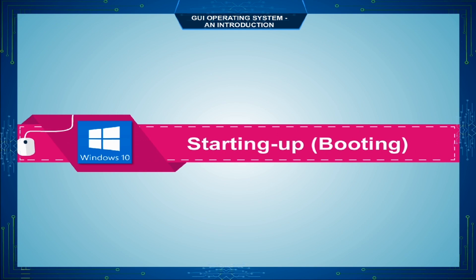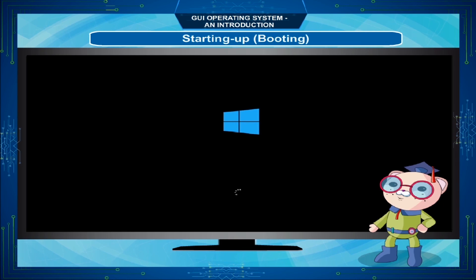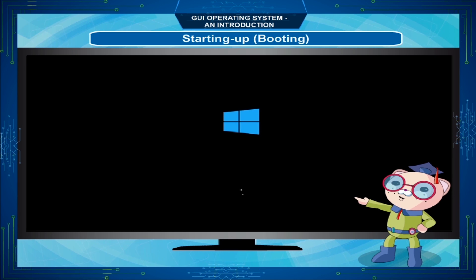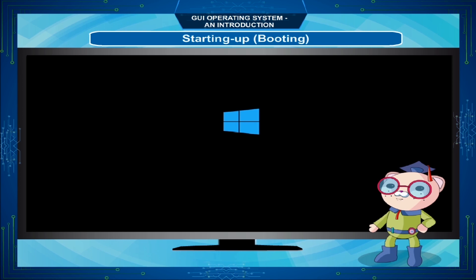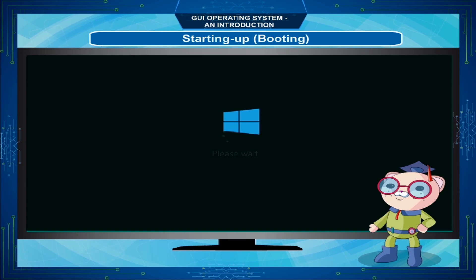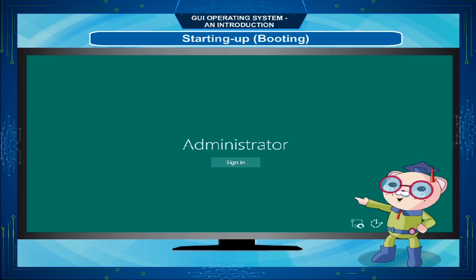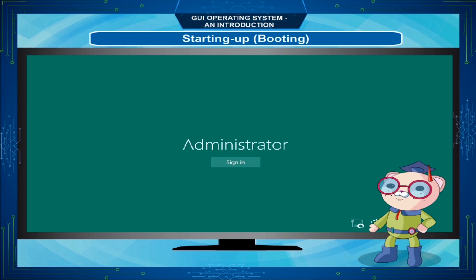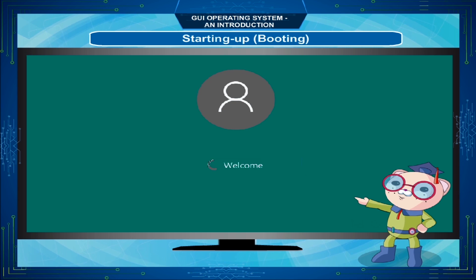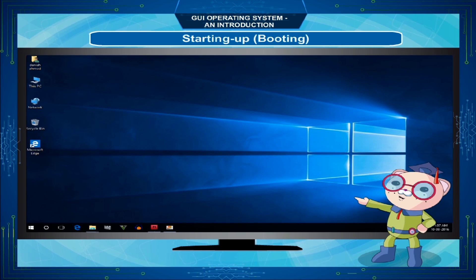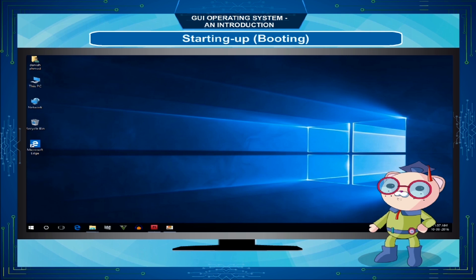When you switch on the computer, you see the Windows 10 Startup Screen. The loading wheel indicates that Windows 10 is preparing the Startup Sequence or Boot Process. The first thing it presents you is the user account or logon screen. Select your user account, type the password, and press the Enter key or click on the arrow button. You will then see the welcome screen.